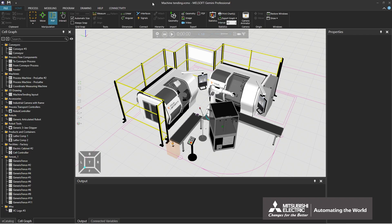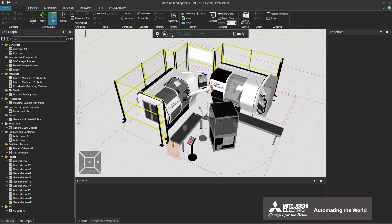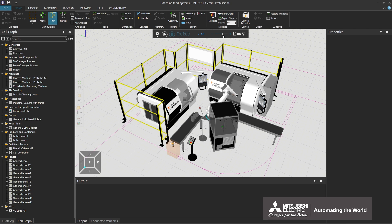This section explains how to operate the simulation control bar. Clicking the play button on the control bar starts the simulation. Adjust the speed of the simulation with the seek bar located between plus and minus on the right side.